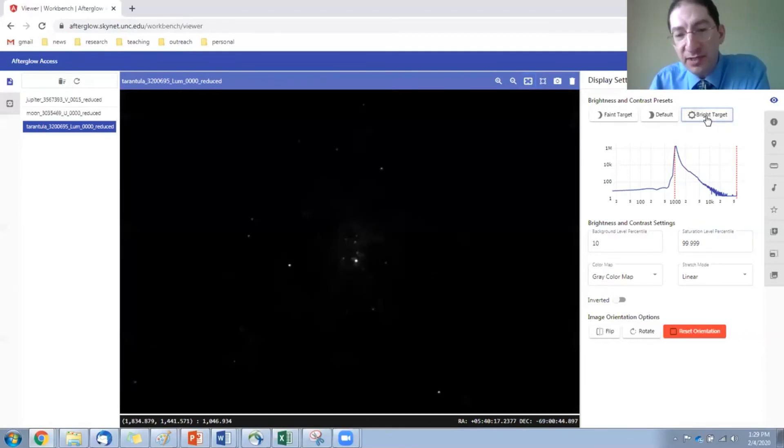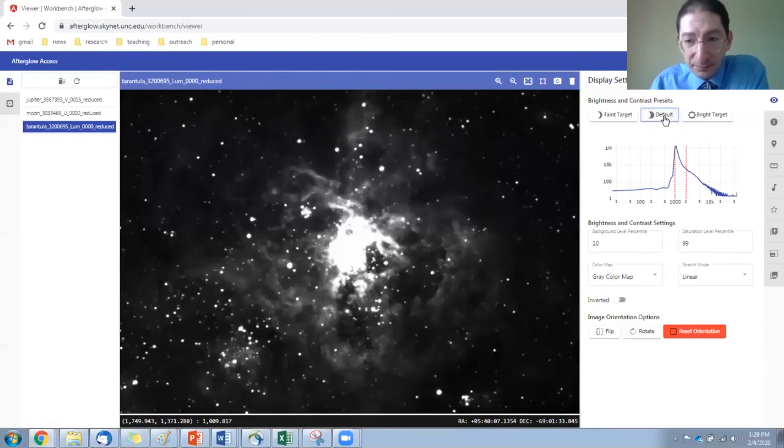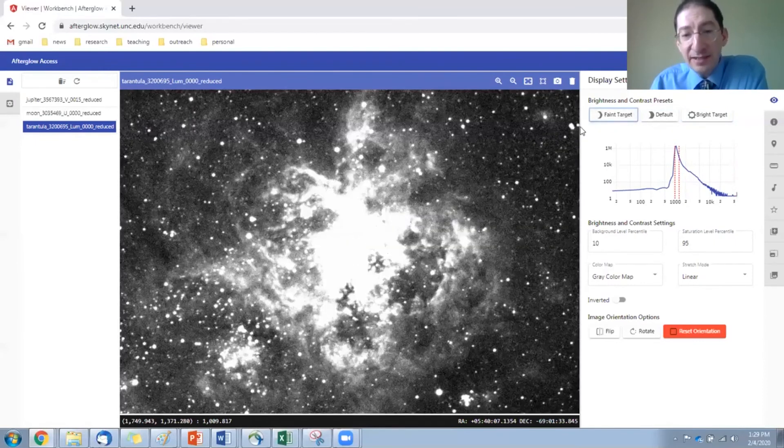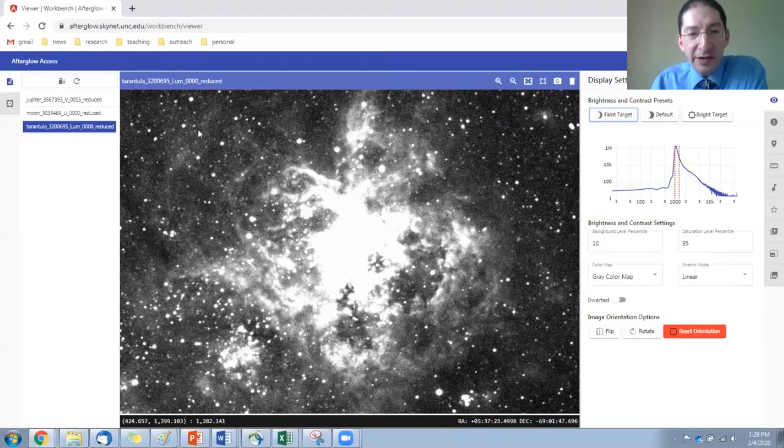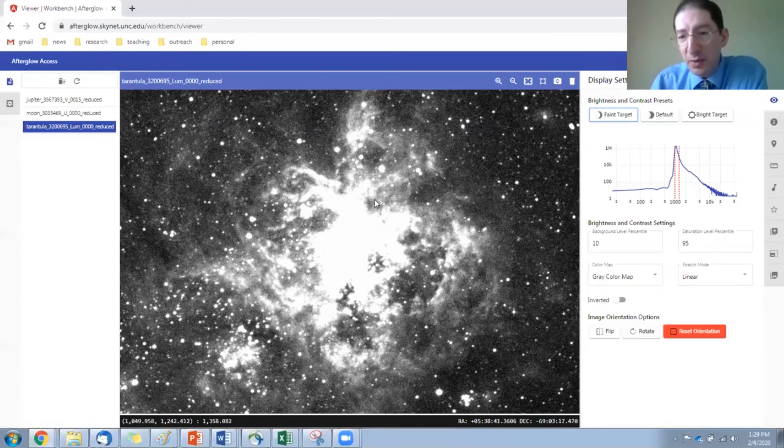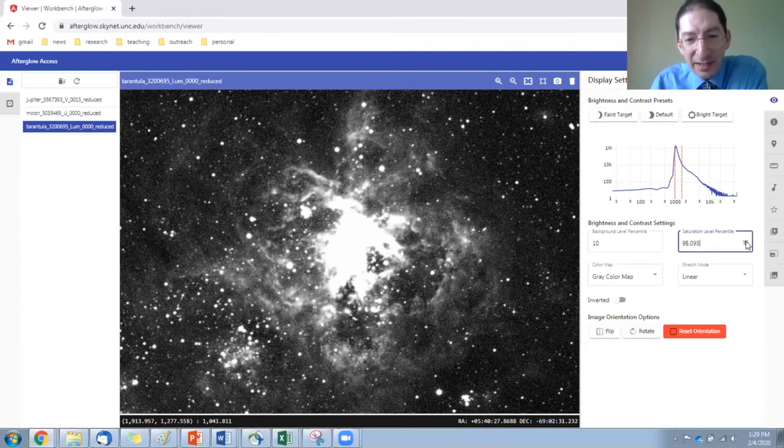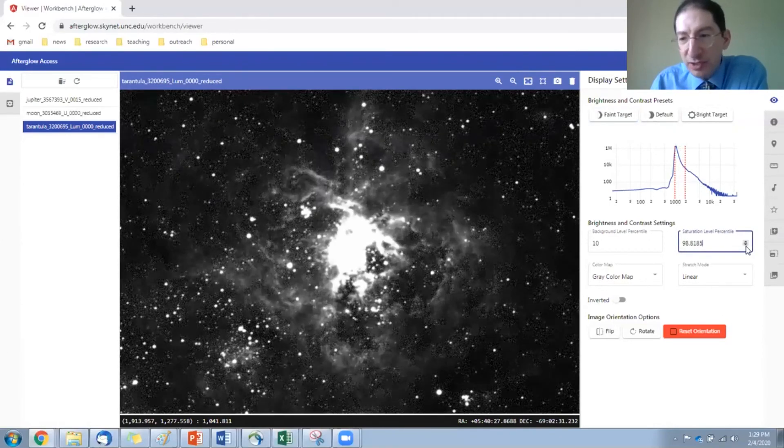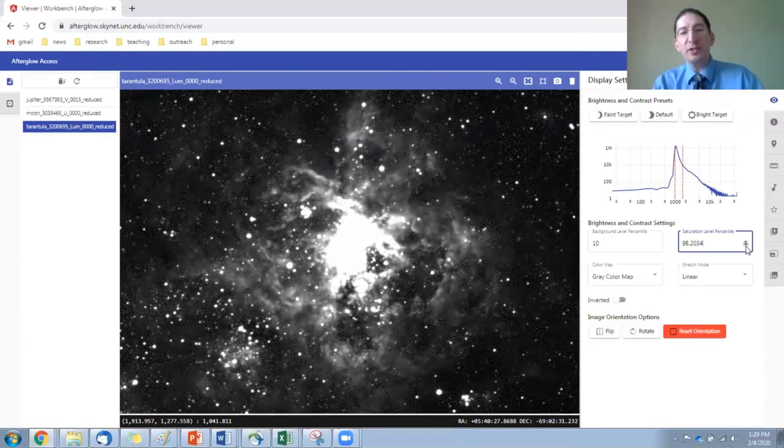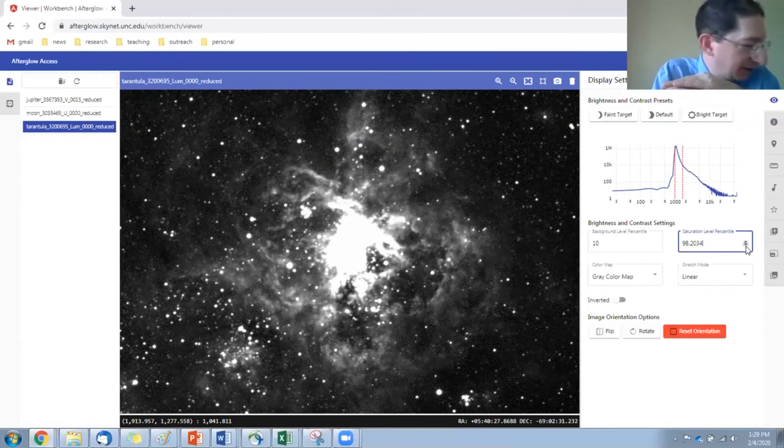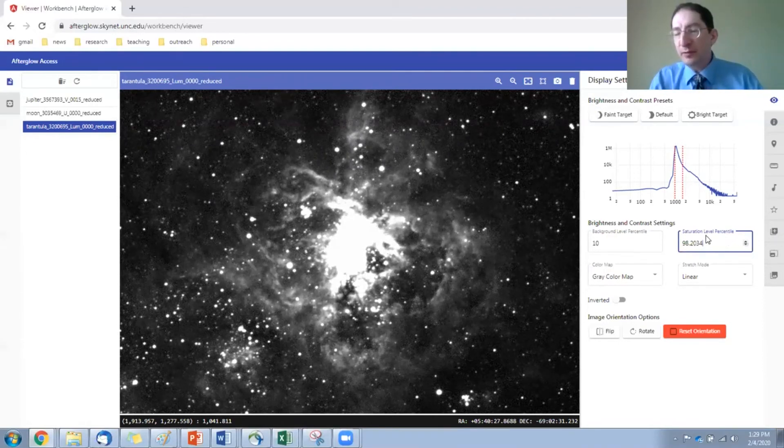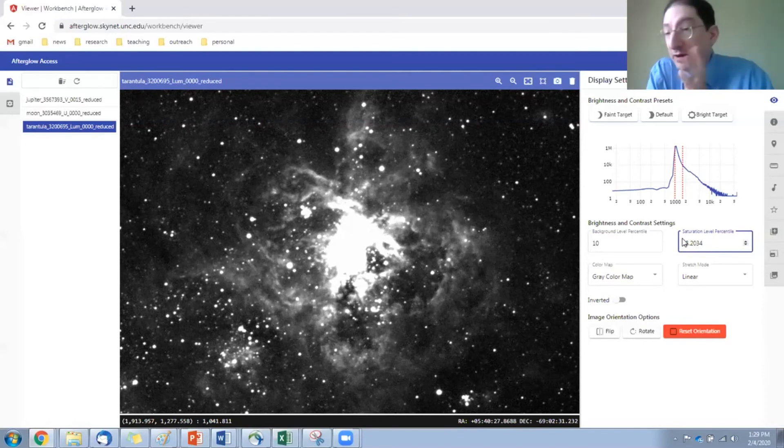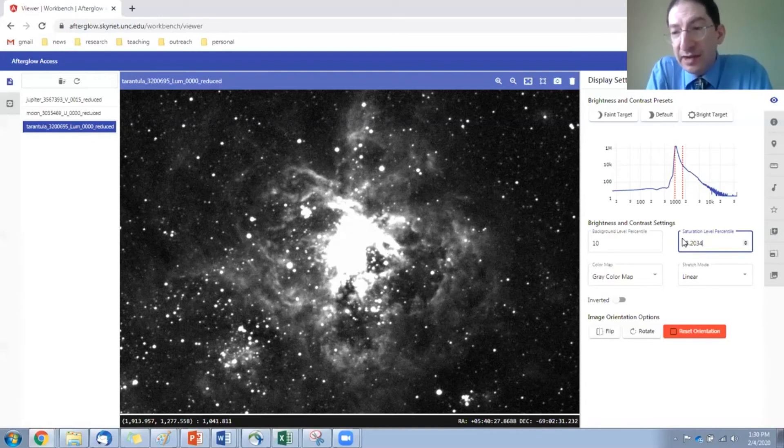Let's try some of our coarse presets. If I go to the bright target preset, we lose most of the image. We just see the brightest stars. So that's probably not what we want. I can go to faint. In this case, we're saturating the interior, but seeing more detail out in the outskirts. So probably what we want is somewhere between the faint level and the default level. It's a trade-off between saturating the inner regions and seeing details in the outer regions.